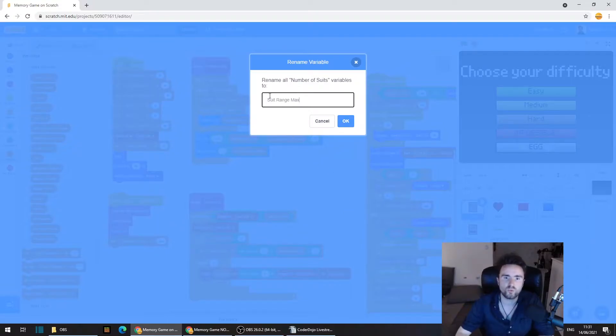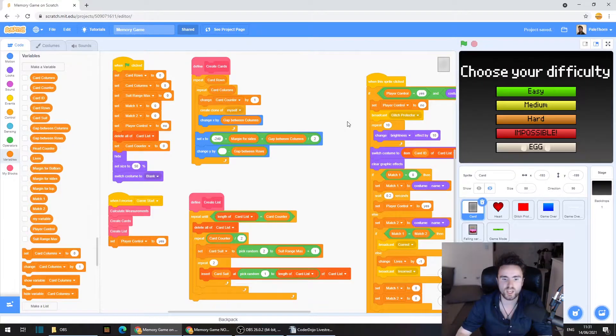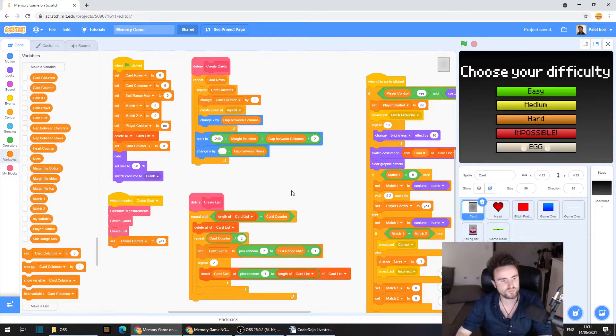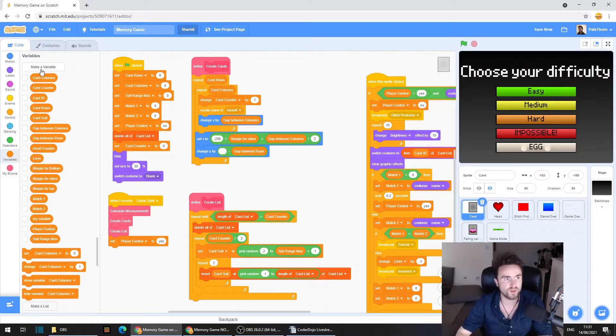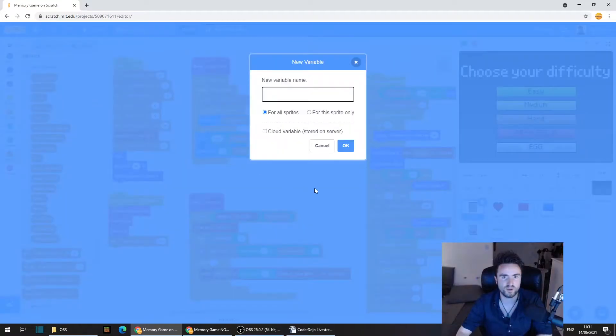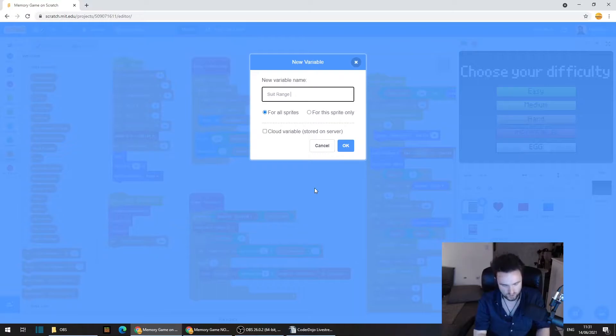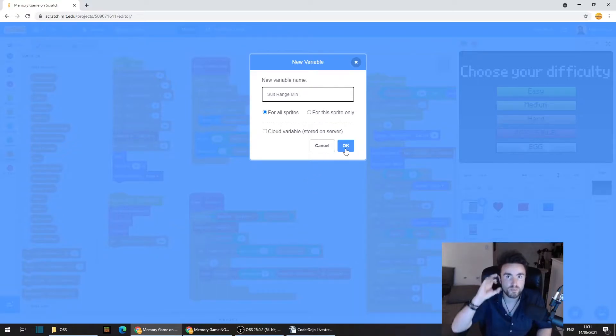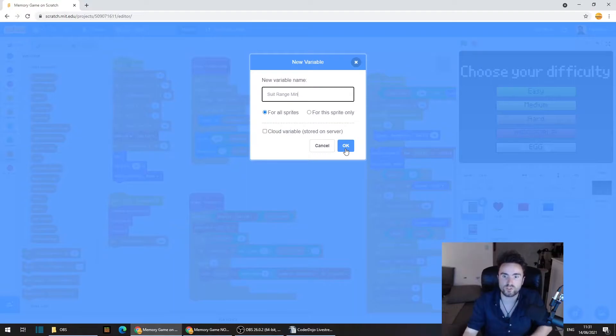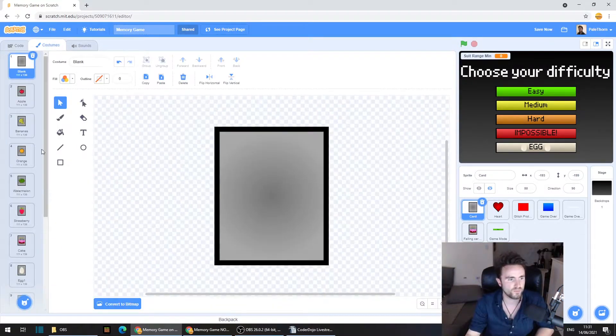Now, what we're going to do is create a range of the suits. Remember, the suits are the symbols of the cards. We're going to create a minimum and a maximum, and it's only going to pick from the minimum and the maximum, which makes sense, right? So we're going to call this one suit range max. Press OK.